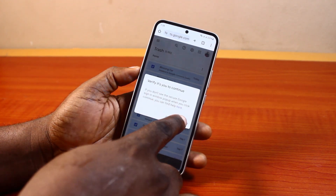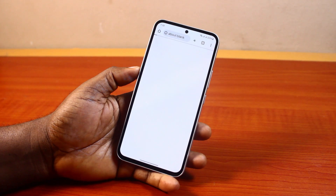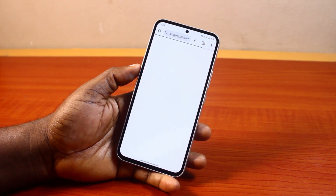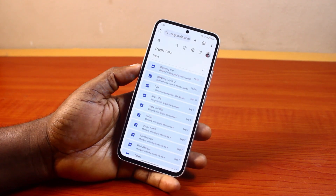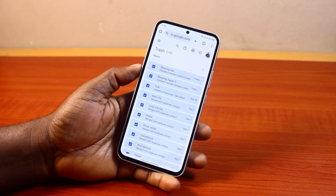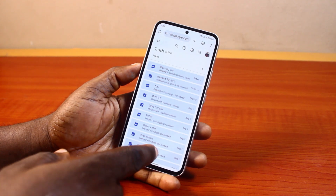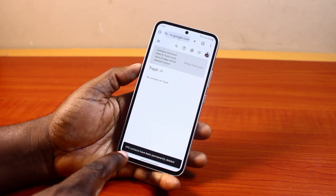You'll be asked to verify it is you — tap continue. You'll then be prompted to sign into your Google account to confirm you truly want to delete the contacts. Once confirmed, the contacts will be permanently deleted.